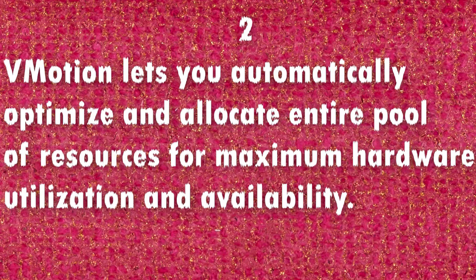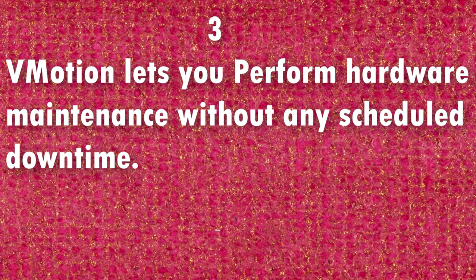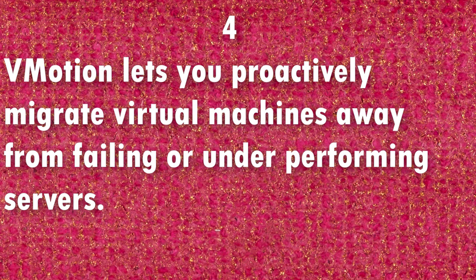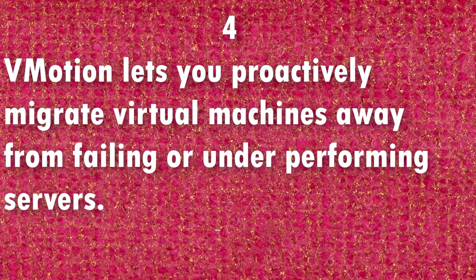vMotion lets you automatically optimize and allocate entire pools of resources for maximum hardware utilization and availability. vMotion lets you perform hardware maintenance without any scheduled downtime. vMotion lets you proactively migrate virtual machines away from failing or underperforming servers.